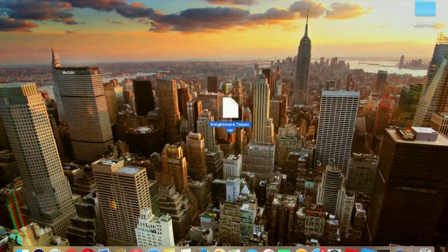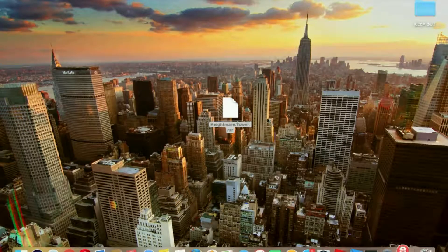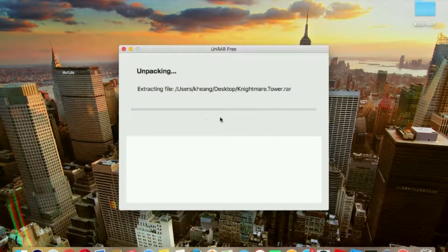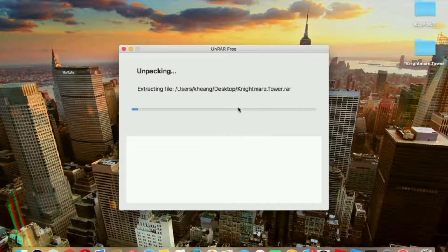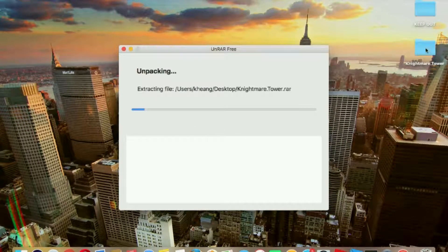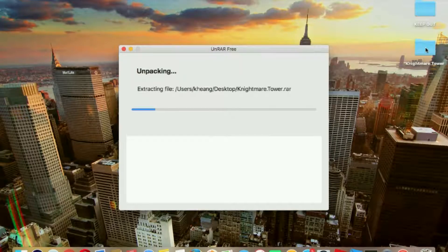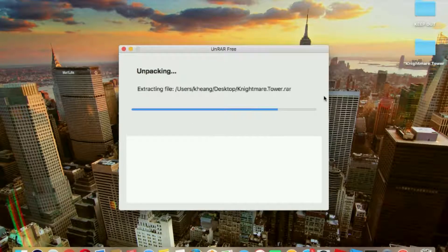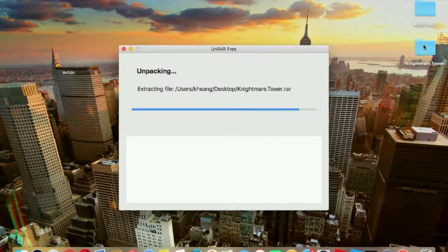There is UnRAR Free. Just do that, there it is. Wait for it to get to 100%.